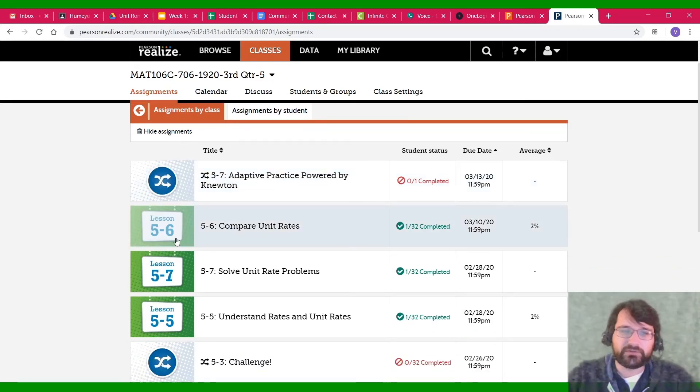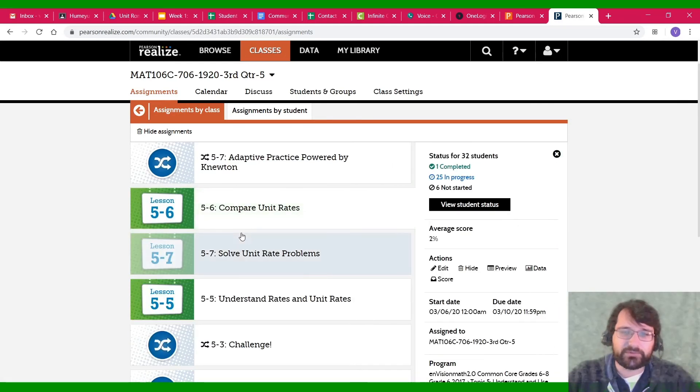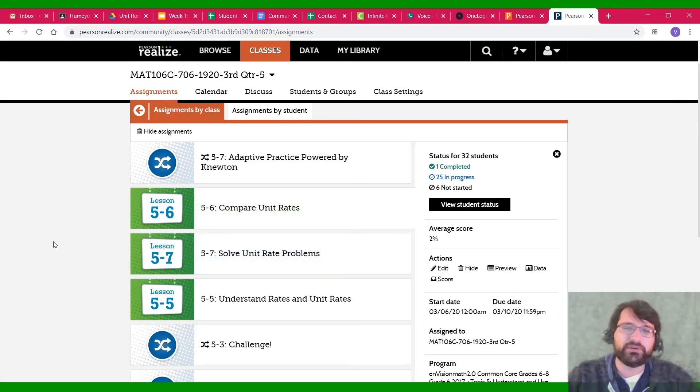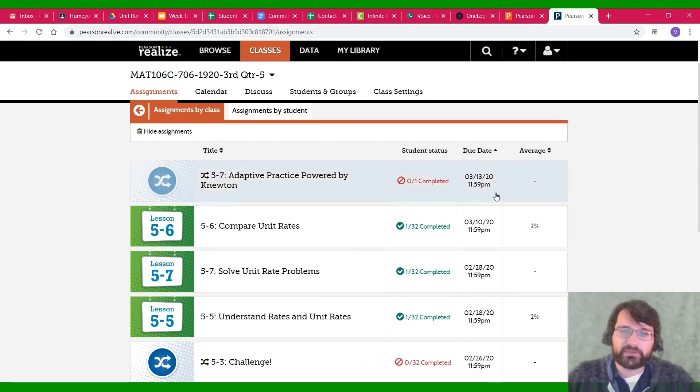You might have something that looks like this, where it's a Lesson 5-6, for example. You click on that, and then you'll be able to go into it and look at all of the things I've assigned for you. And that's all you've got to do.